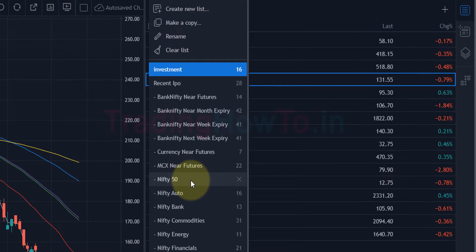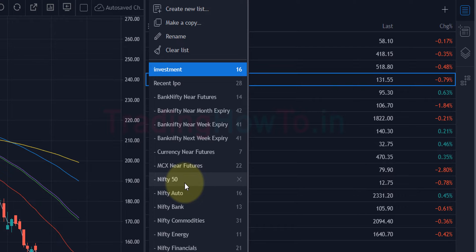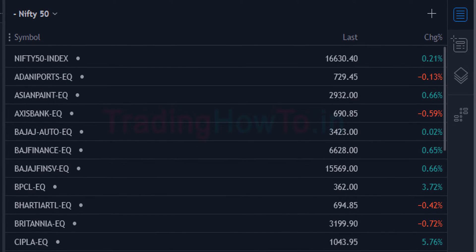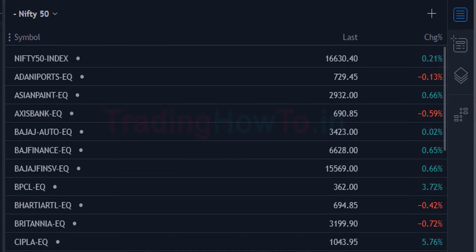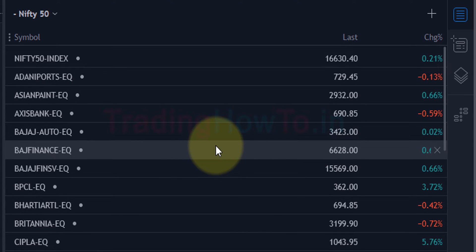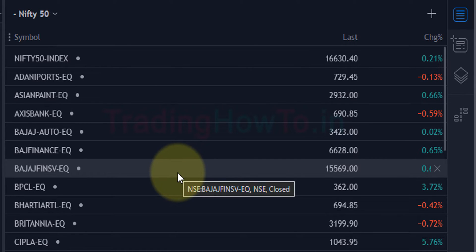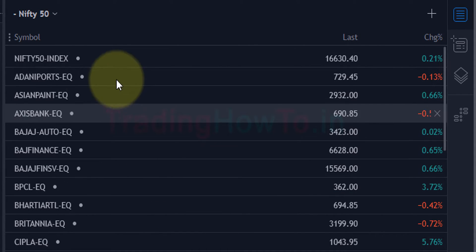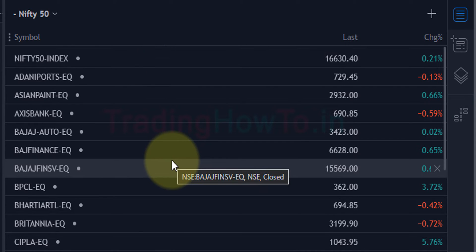These are the default watchlists available in Fyers web. We can see Nifty 50, Nifty Auto, Nifty Bank, Nifty Energy, Nifty FMCG — all these default watchlists are available. If I click on Nifty 50, the Nifty 50 watchlist will open up — this is the default watchlist provided by Fyers automatically. So if I want to know the symbols present in Nifty 50, Nifty IT, or Nifty FMCG, I don't have to create the watchlist manually. In Fyers these are available automatically, and I can see all the symbols in the Nifty 50 index.